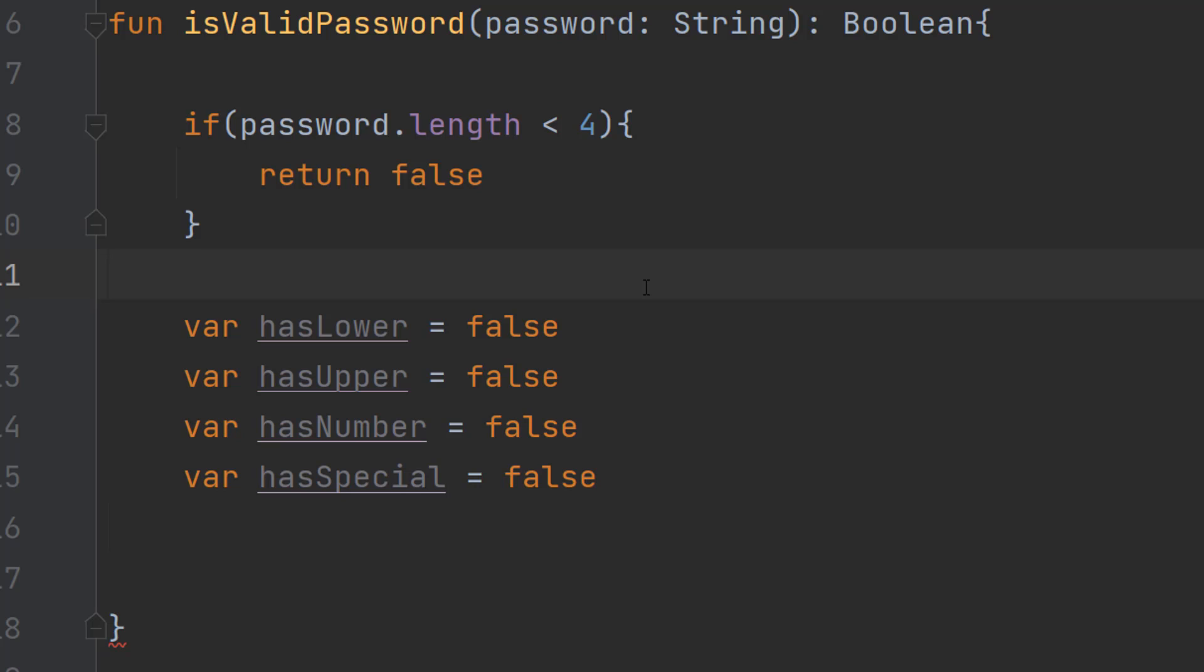So these are going to be the 4 booleans we're going to check after we've looped through the entire password. And the idea is we're going to loop through each character and if the character is a lowercase then we can set this to true.